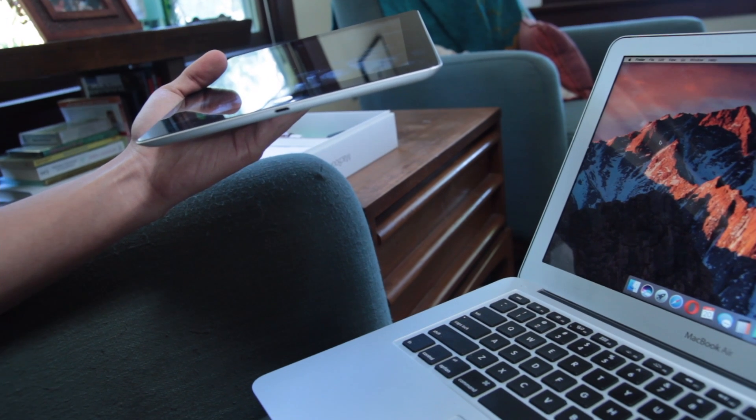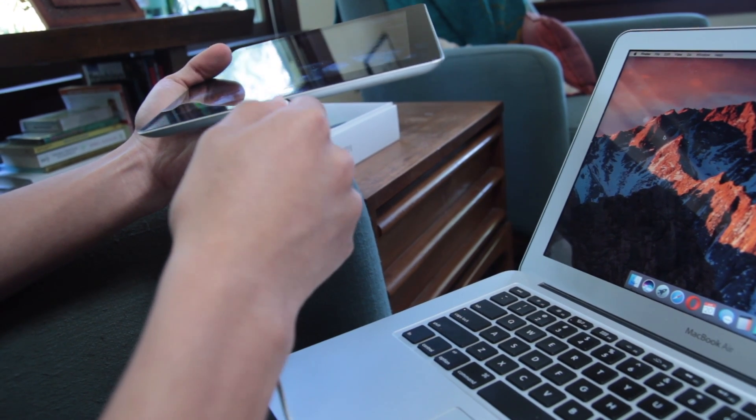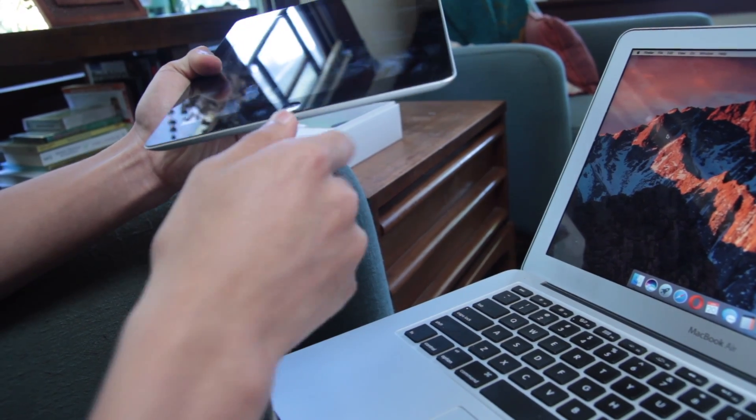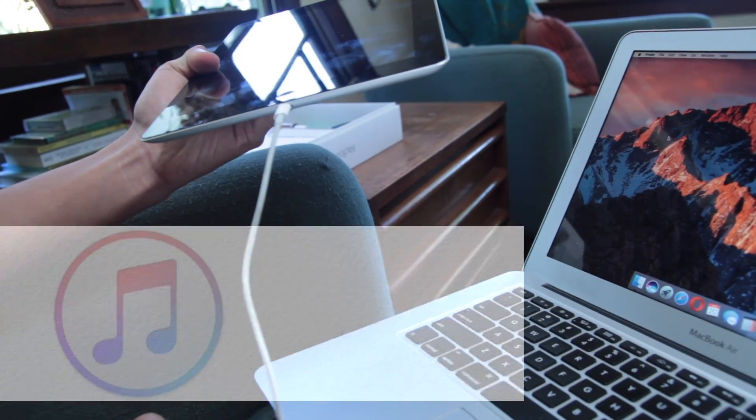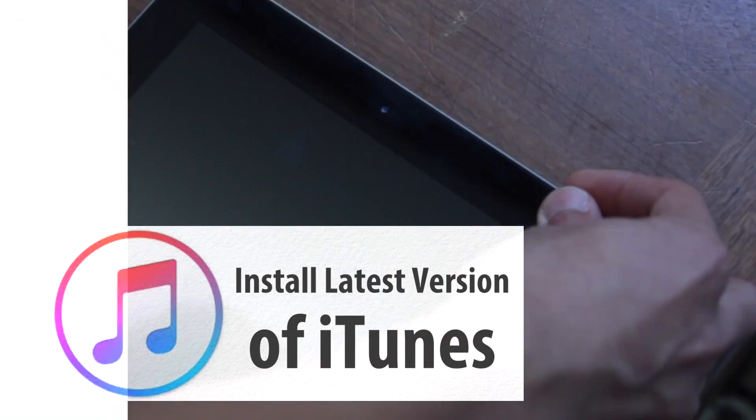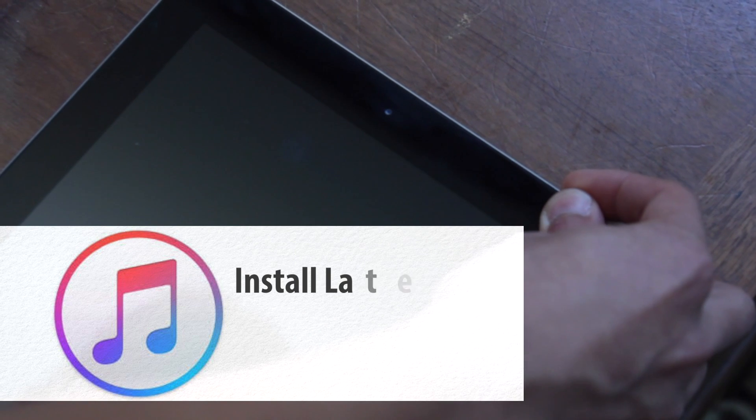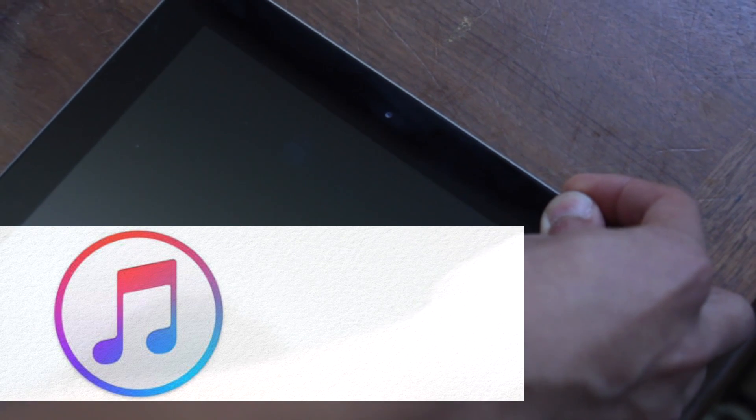If nothing worked, try connecting to a different computer. It should have the latest version of iTunes installed before you try to connect your iDevice to it.